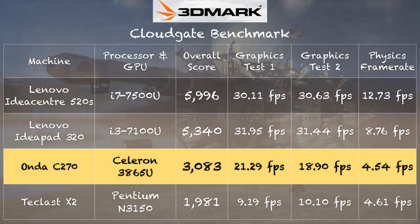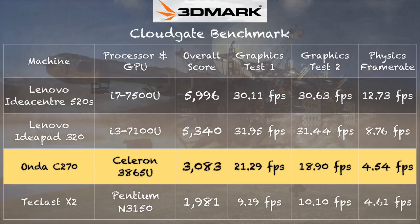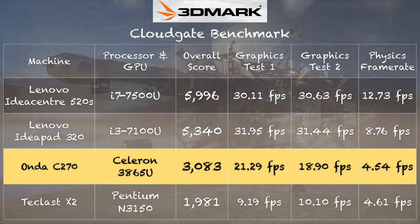On the 3DMark CloudGate benchmark test, we got a score of 3083. Not bad for a low-end device. But again, it's got a Kaby Lake processor in there. The Lenovo IdeaPad 320 with an i3 does a little better on graphics performance, about 10 to 20 frames per second faster, and the CPU is faster. But this thing really does hold its own. Not a bad bit of performance from a low-end device.